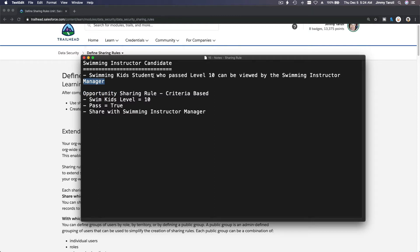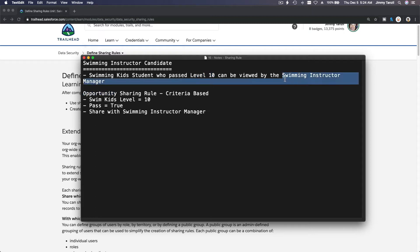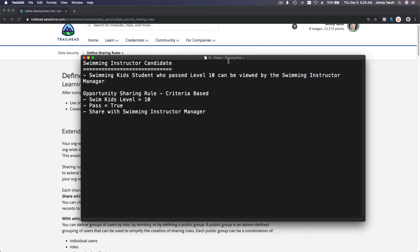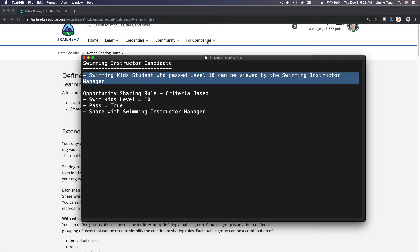Whenever a Swim Kids student completes Level 10, we want to share the swimming lesson — which is the Opportunity record — with the Swimming Instructor Manager, so the manager can contact the student or parent and ask if they'd be interested in becoming a lifeguard or swimming instructor. That is a sharing rule.